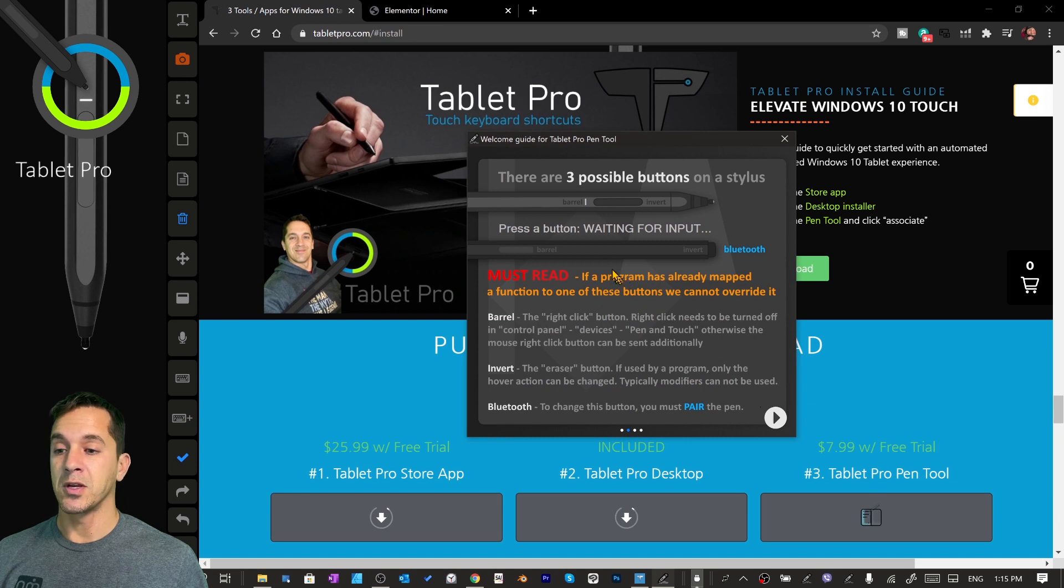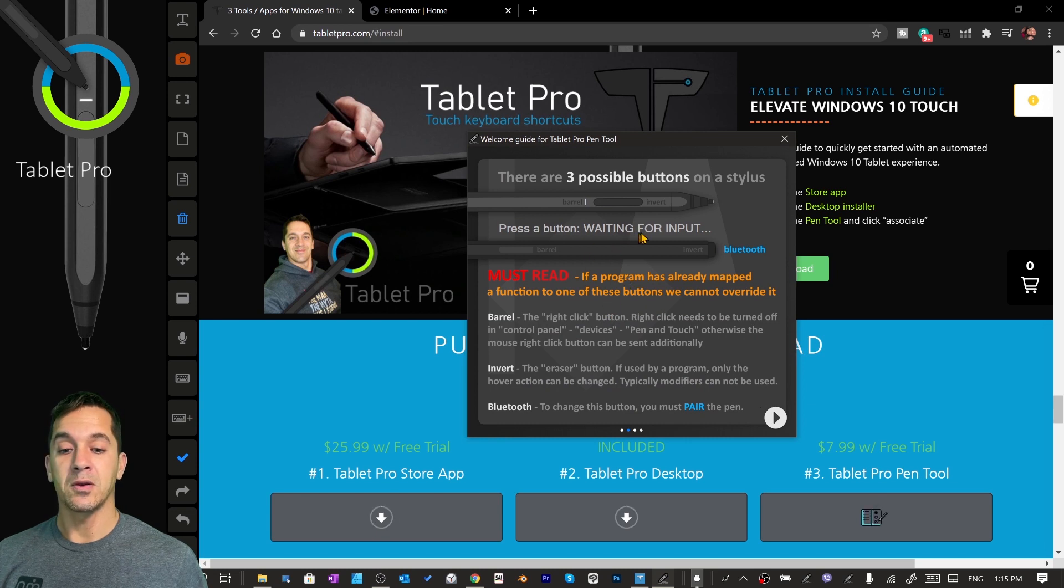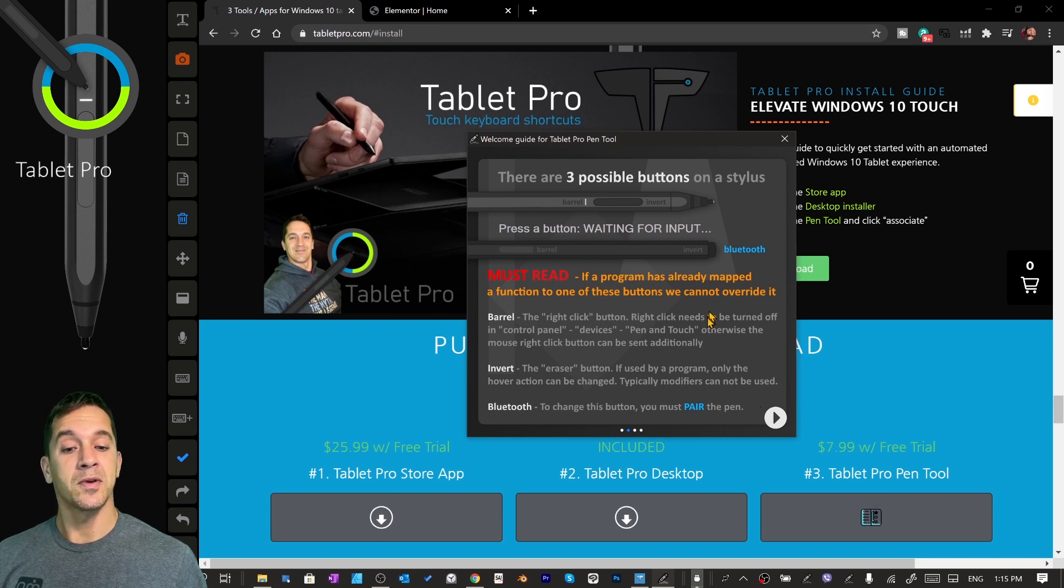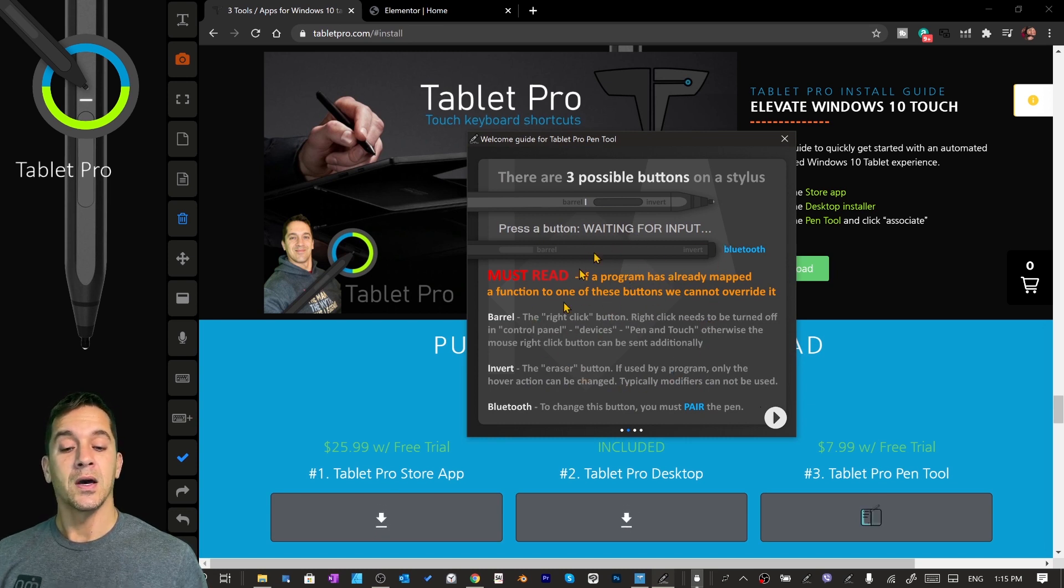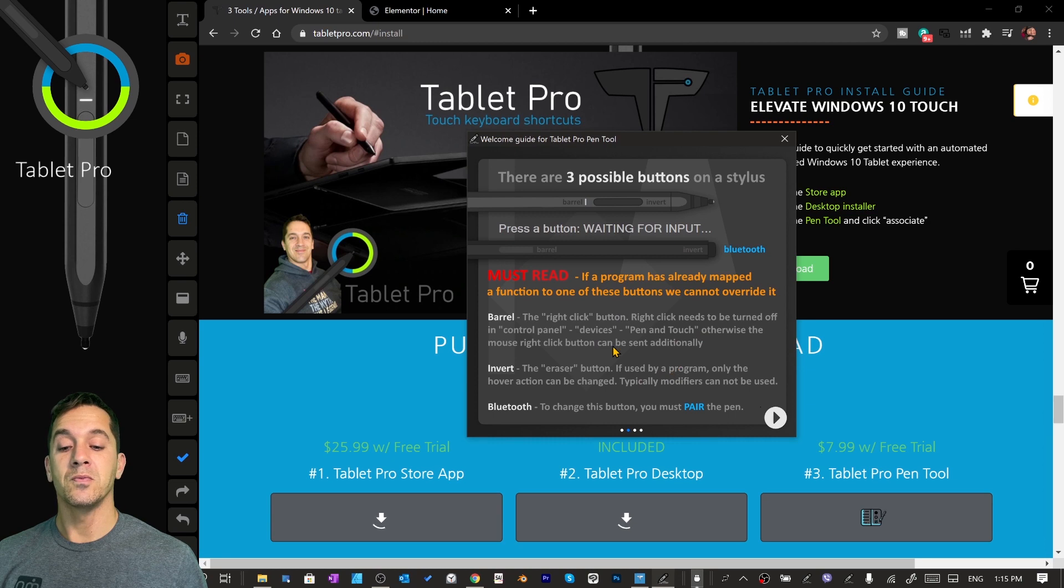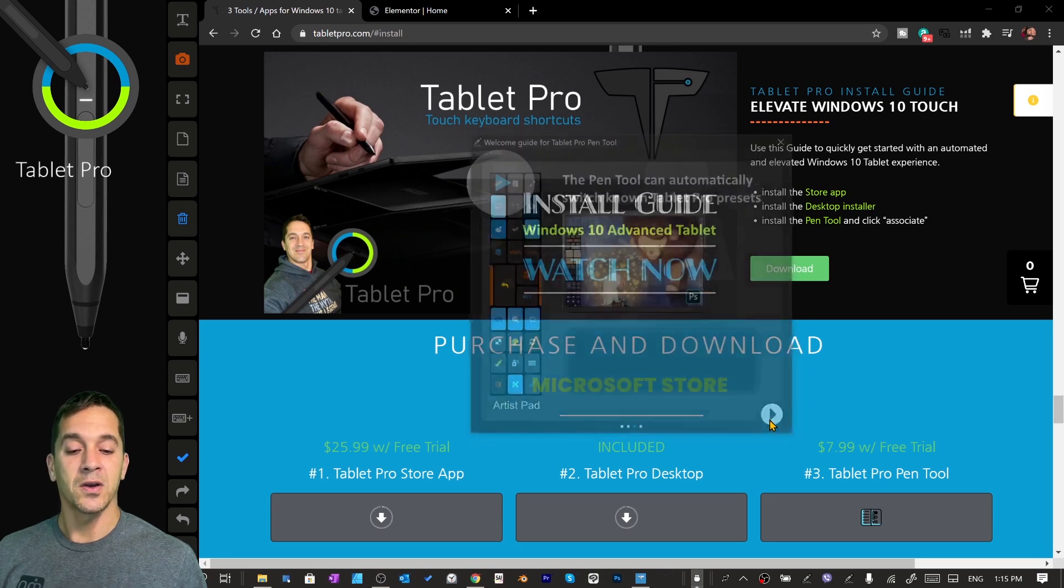If you tap on the screen with the pen, it'll tell you what type of input and you need to read this. This will tell you how the buttons work. Okay, next.